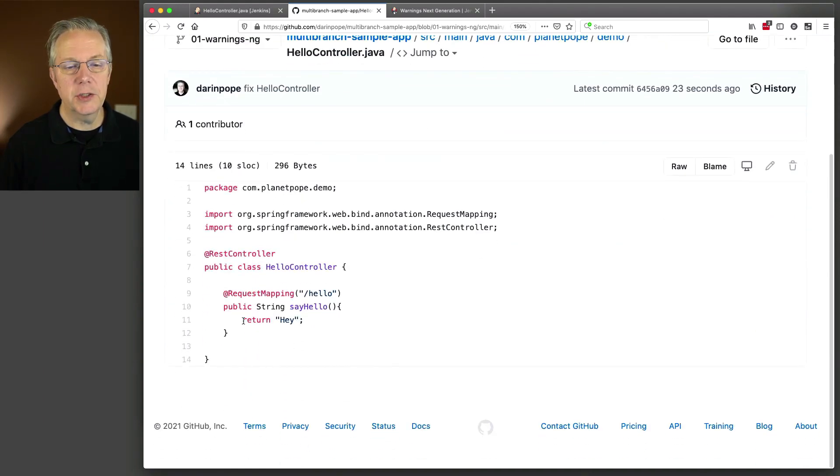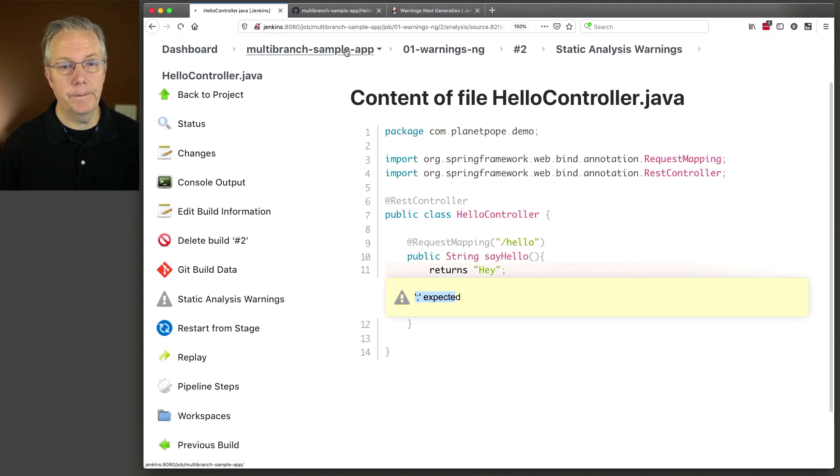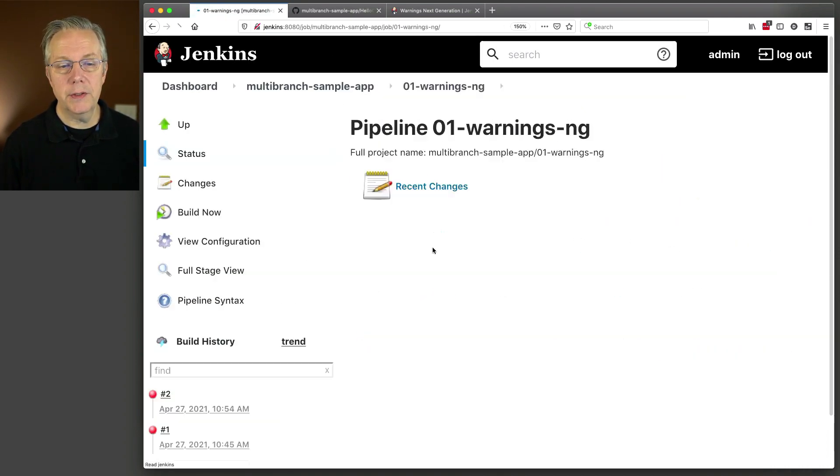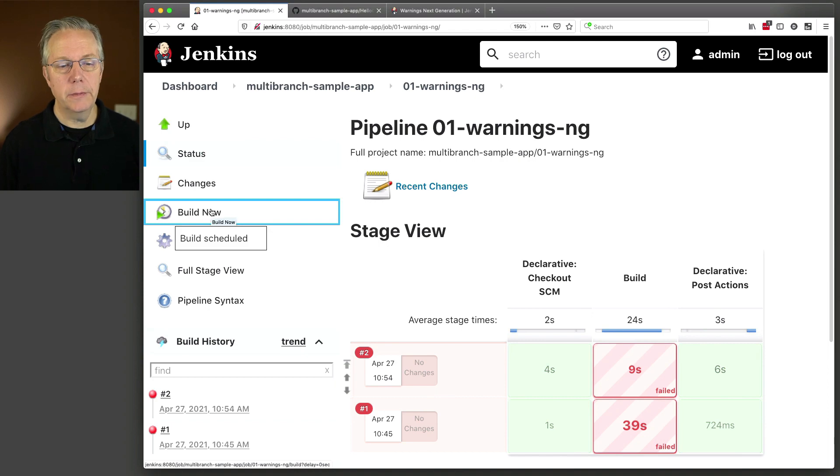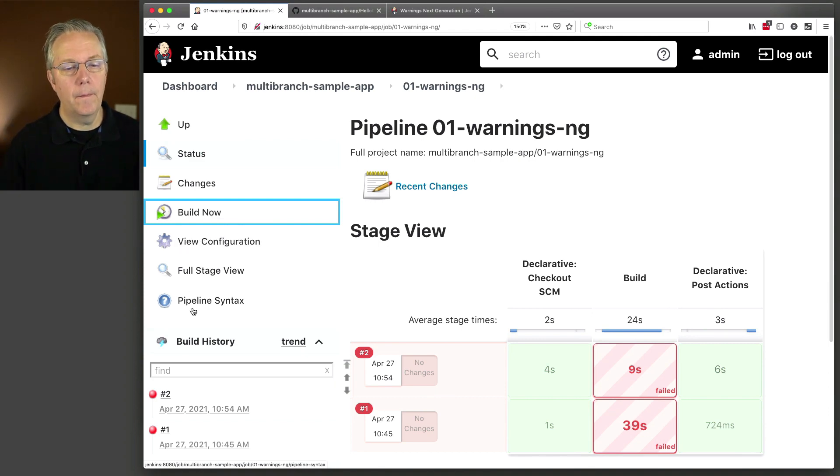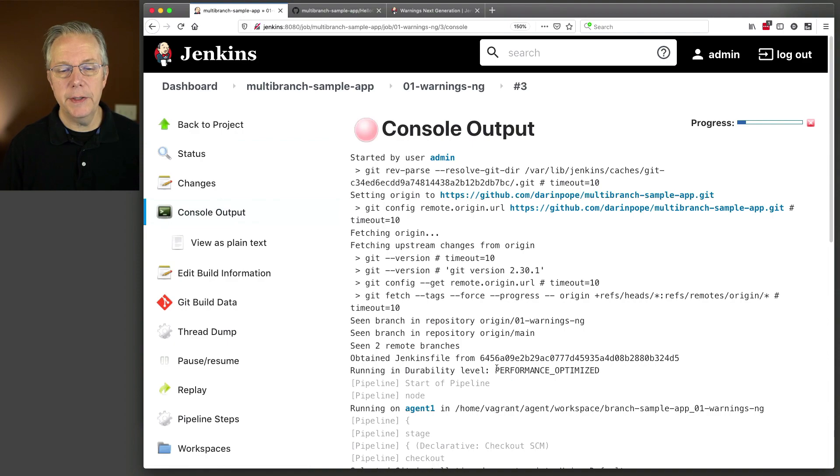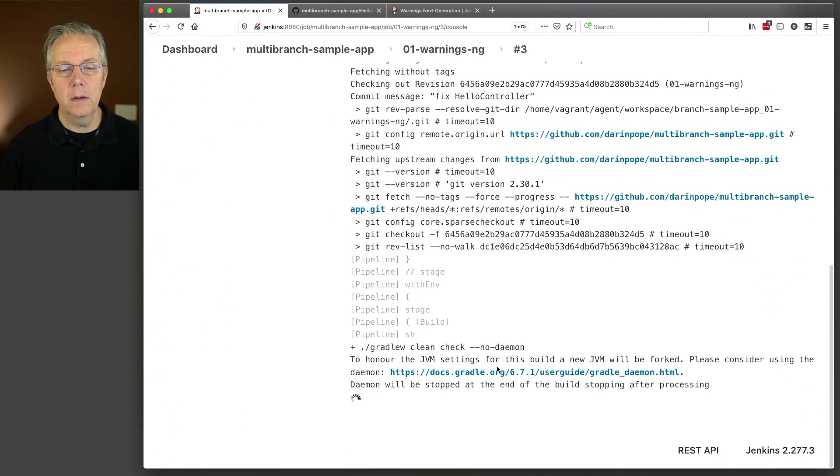And now it's just return, hey, now that we fixed our repository, let's go and run the job again. Go back to warnings in G. Let's do a build now. As it gets started, what we'll see here is another clean check.